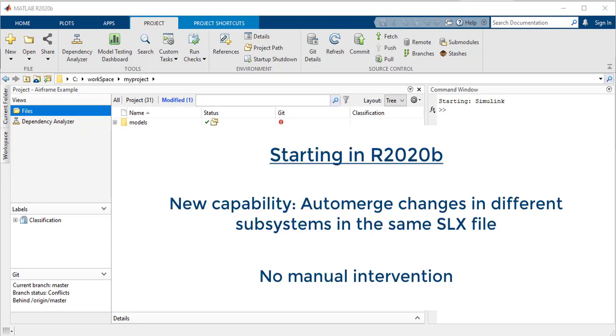Starting in 20B, the Merge tool supports auto-merging branches that contain changes in different subsystems in the same .slx file. The tool can handle merging without intervention.